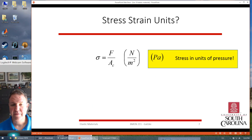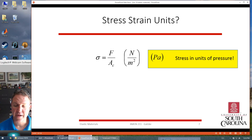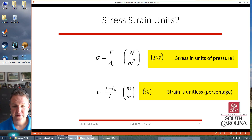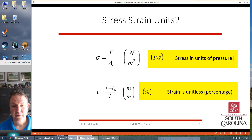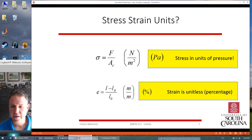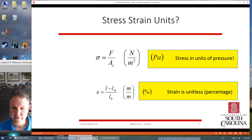What units do we have? For stress, you have force per unit area, so that's newtons per meter squared, which comes out to being a pascal. So stress is measured in units of pressure. Strain, on the other hand, is elongation — basically length over length — so it's going to be a percent elongation. It's a unitless value because we treat percentages as unitless.